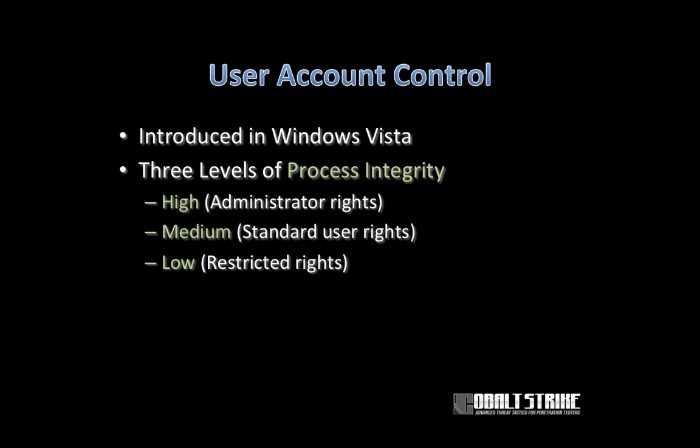The key thing to know is that a user may be an administrator. They may have the potential to run a process in a high integrity context, but they might be running things with standard user rights, or even worse, low user rights.